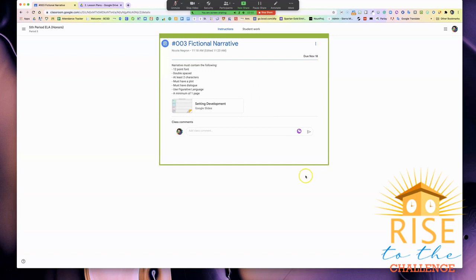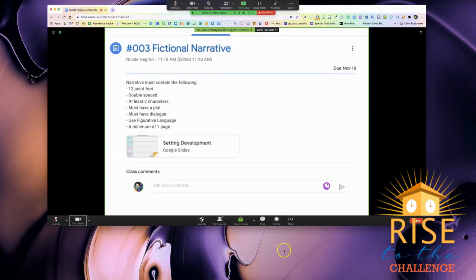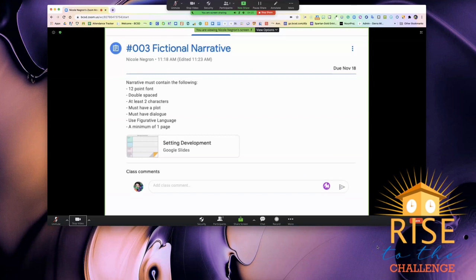Now let me show you what that looks like on the student side. On the student side, this is what I see with my teacher sharing only a portion of their screen.